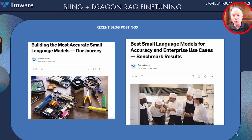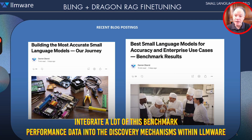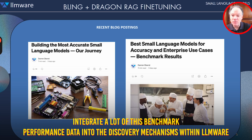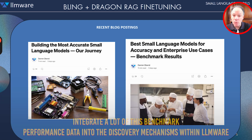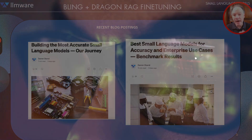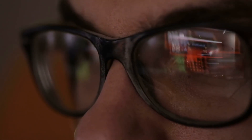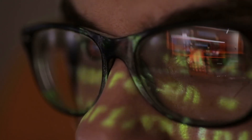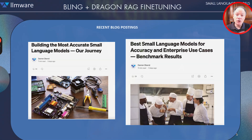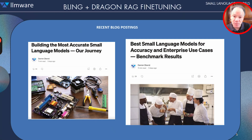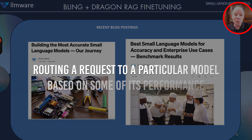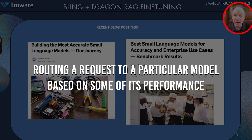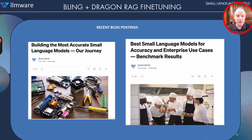We're now starting to integrate a lot of this benchmark performance data into discovery mechanisms within LLMware. The idea is, as you're searching or discovering for a model or even building a programmatic workflow, wouldn't it be pretty cool if you could start drawing on some of this benchmark data and routing a request to a particular model based on some of its performance?